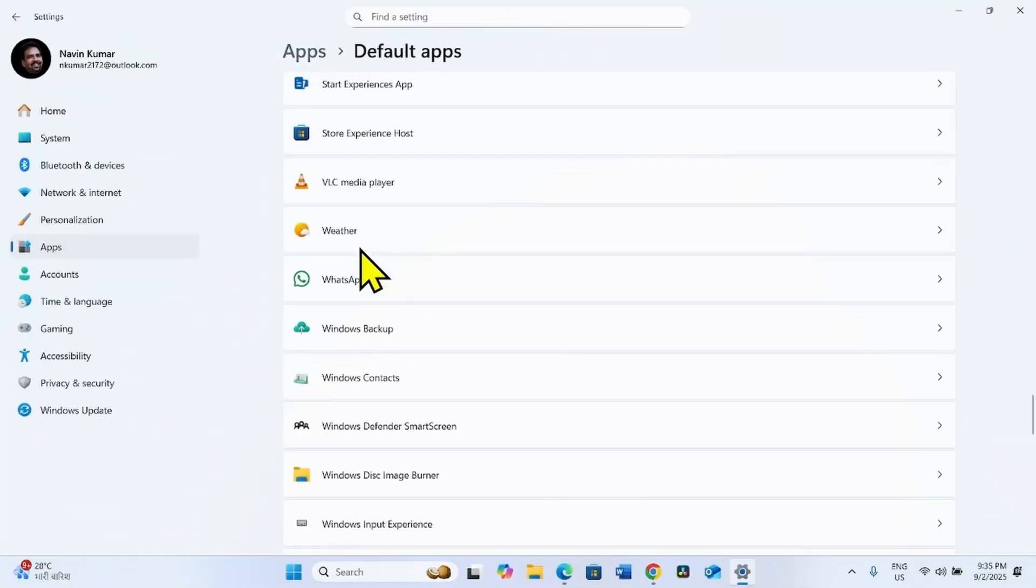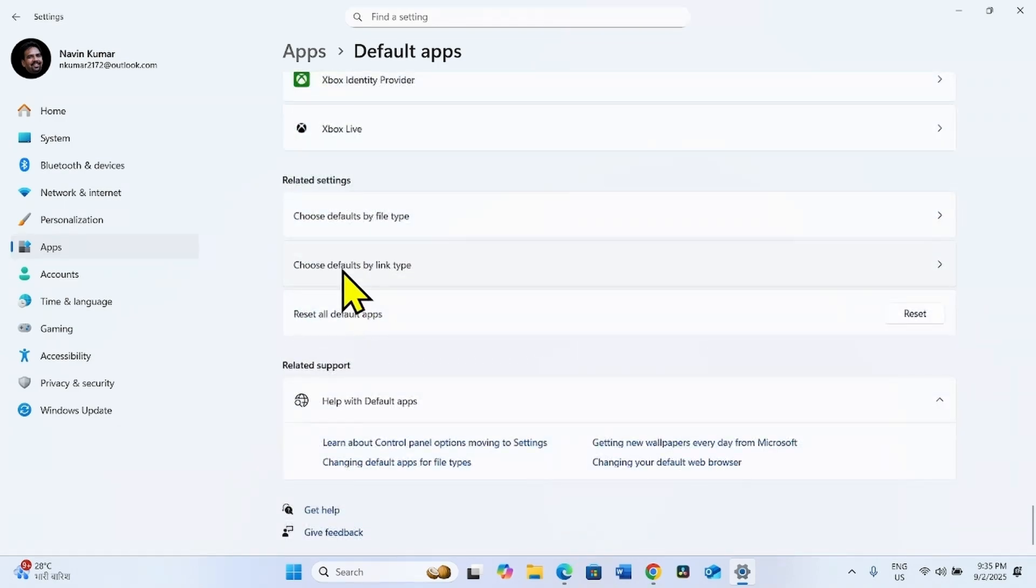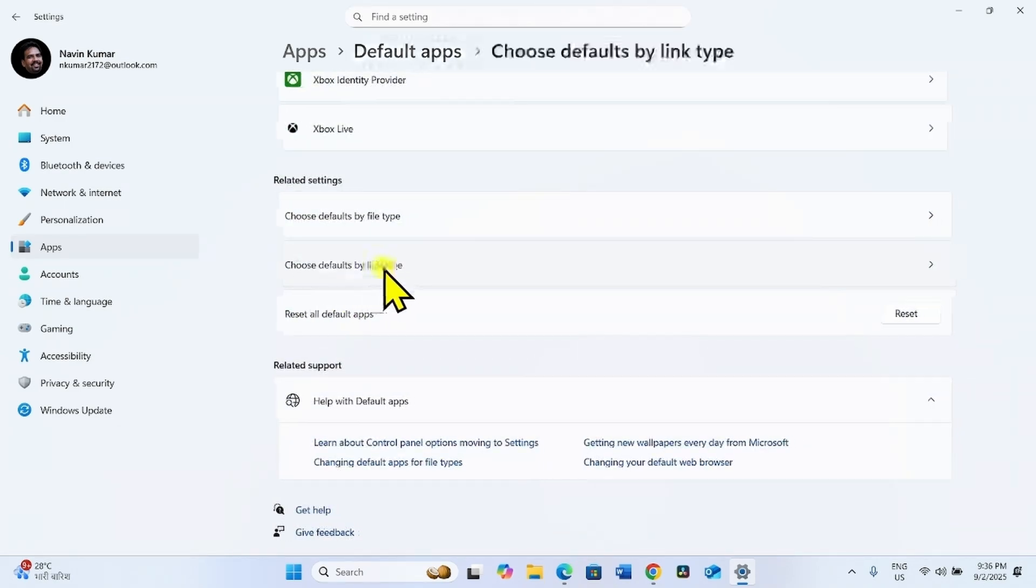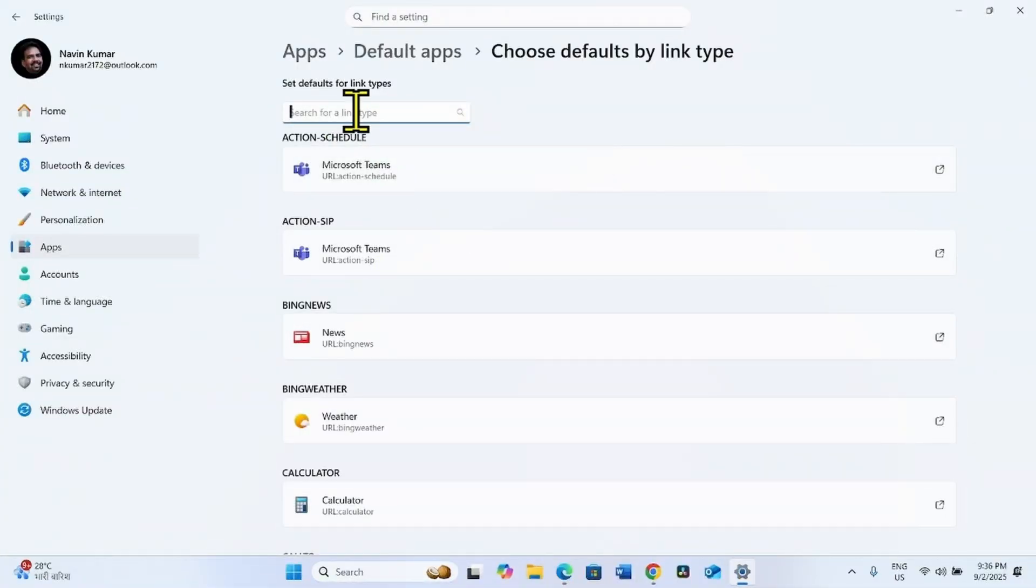Scroll down to bottom and click on Choose Defaults by Link Type. In the search, type Screen Clip.